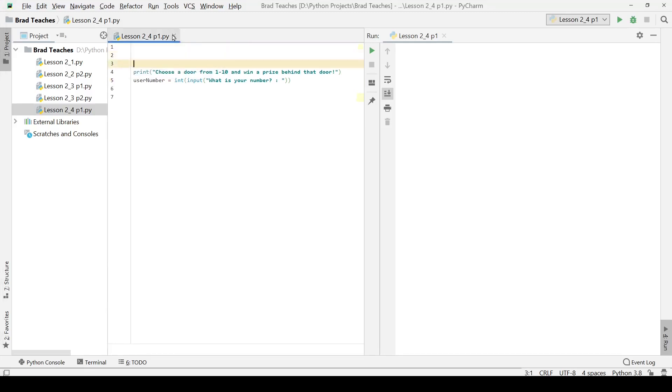The first part to the lab is actually just an improvement on our previous lab that we did on lesson 2.3, part 2. We are basically declaring 10 prizes, a user will pick a number and then we'll print a prize associated with the number that a user picked.